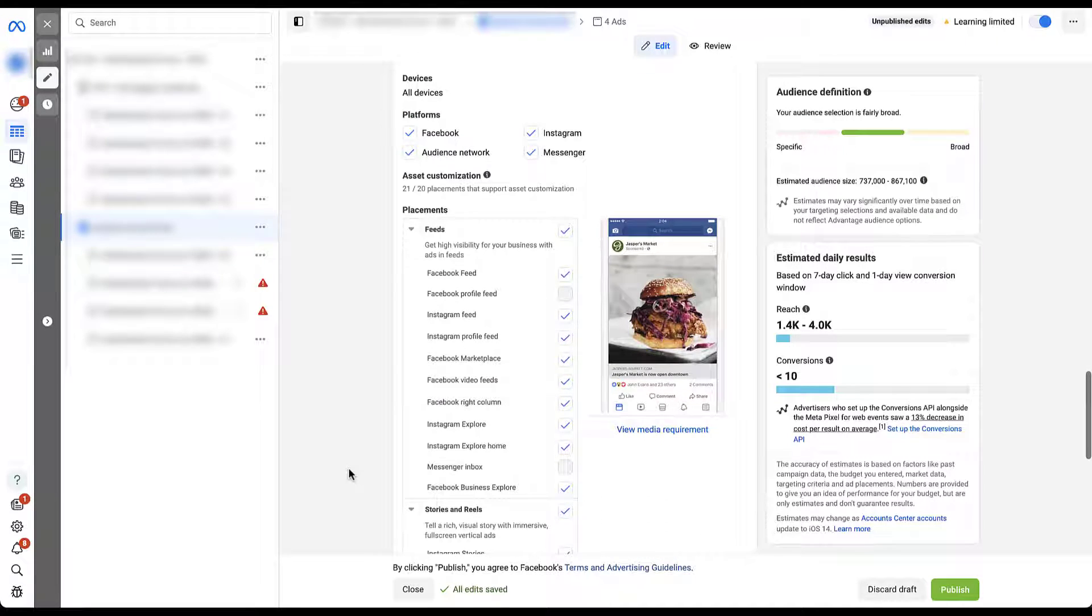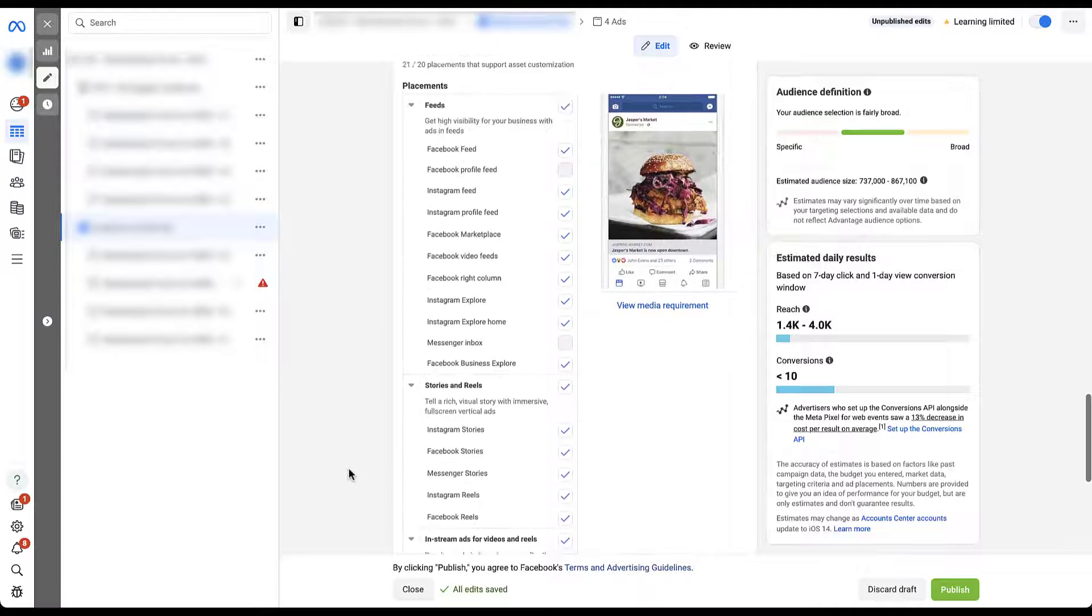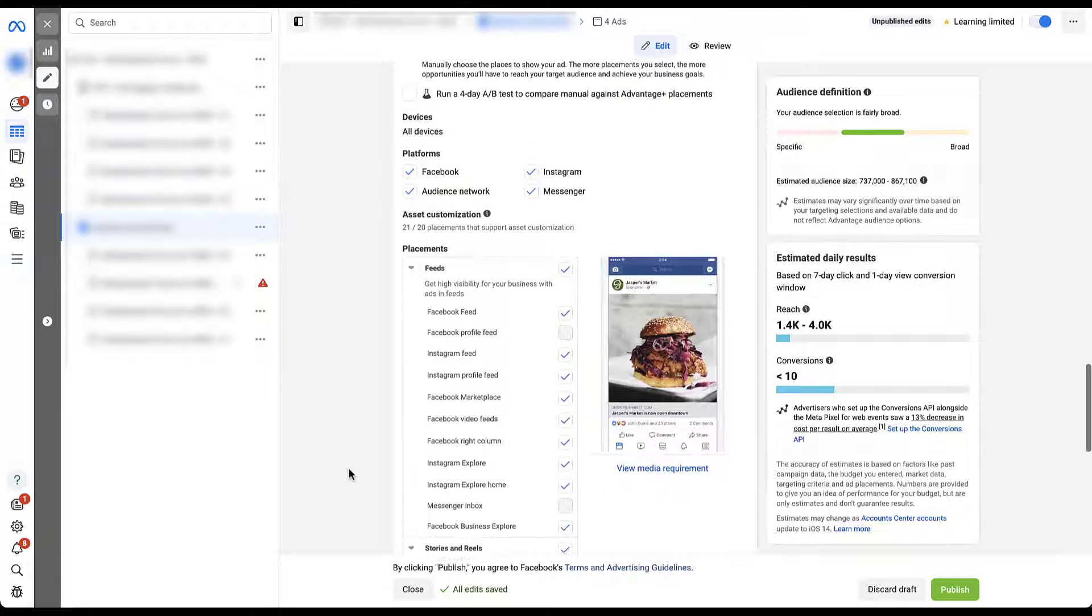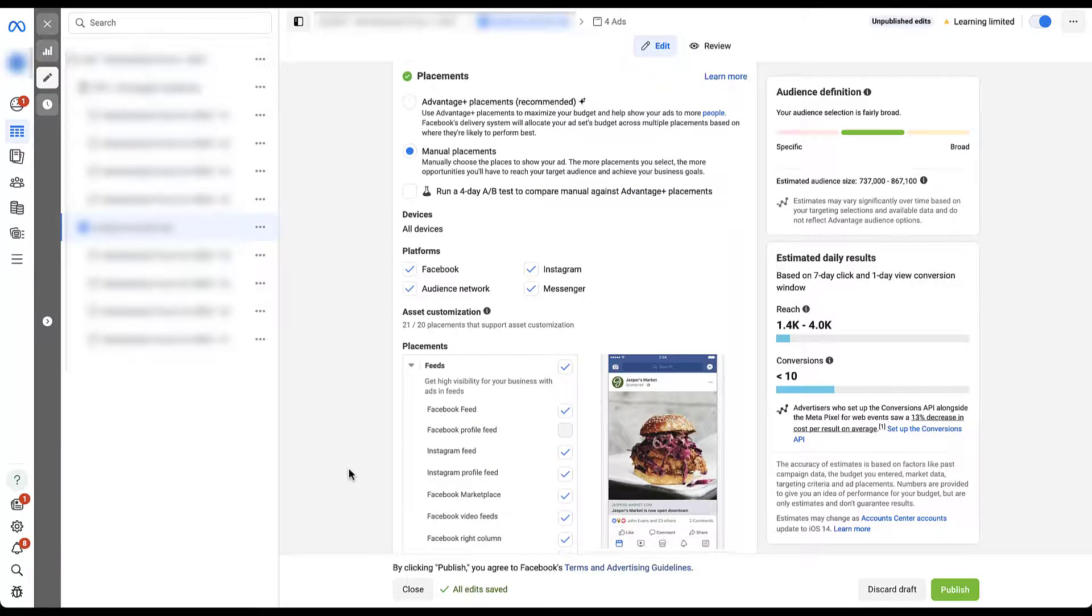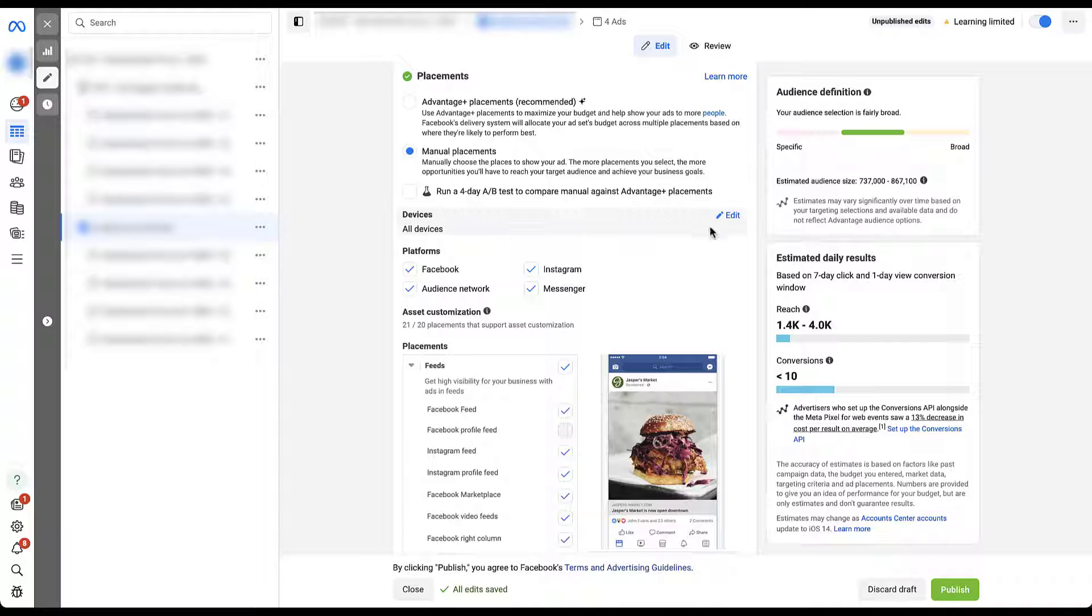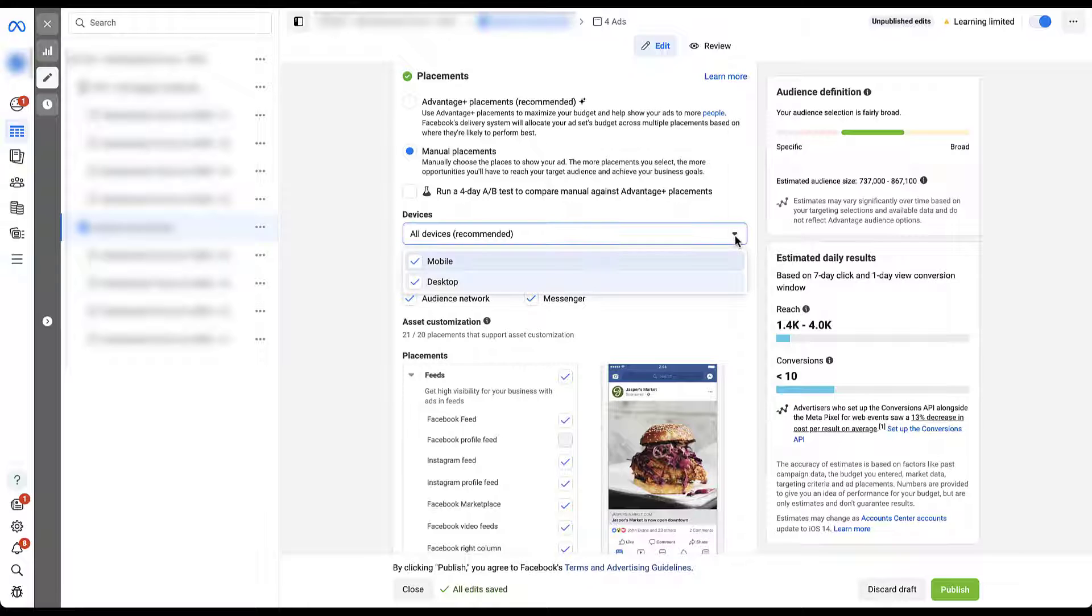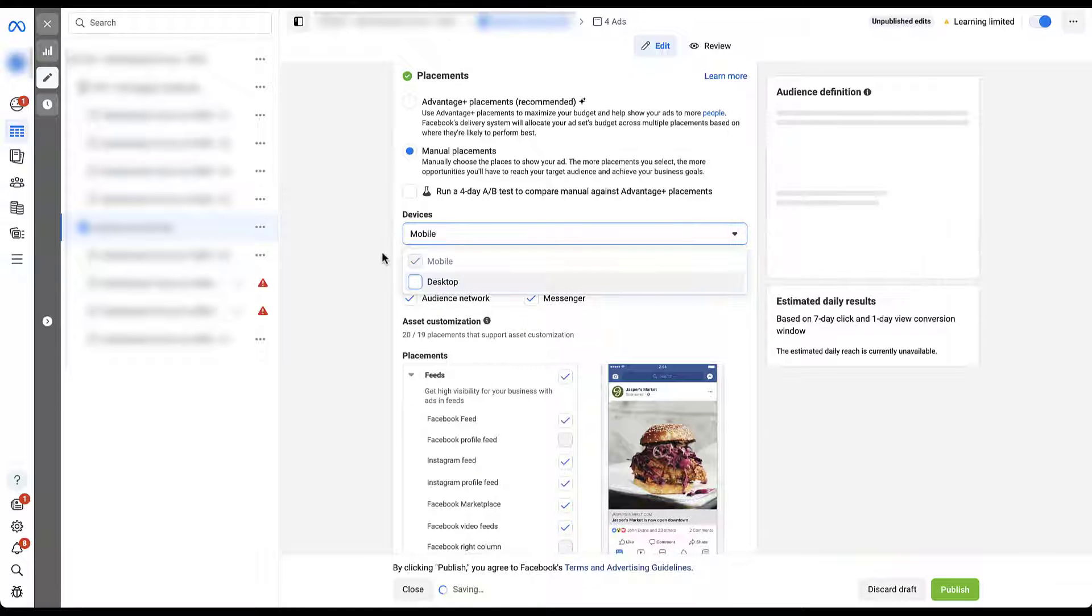First, we get this huge list down here at the bottom. We'll go through this just in a second. But the first thing is that we can start to control the devices that we use for our Meta ads campaigns. If I click edit here, you'll see that all devices is recommended and it is the automated choice. But if you wanted to, you could focus on only mobile or desktop.